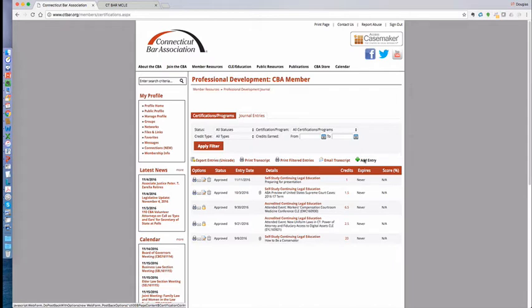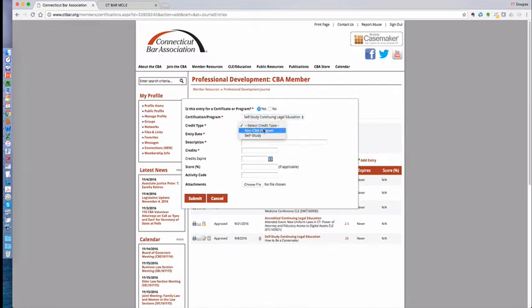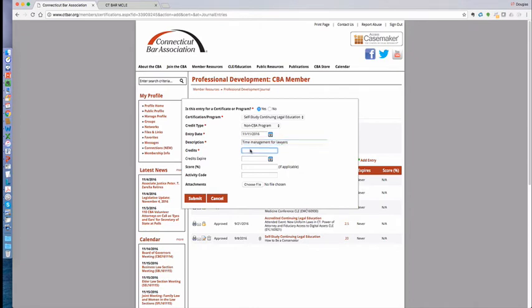You just click Add Entry. Under the Add Entry, is it a Certificate of Program? You say yes. It's a self-study and continuing legal education — we're going to select that. We're going to say it's a non-CBA program. And we're going to put Time Management for Lawyers. Let's say we did that for half an hour. We're going to put a 0.5 credit in there, and we're simply going to hit Submit.